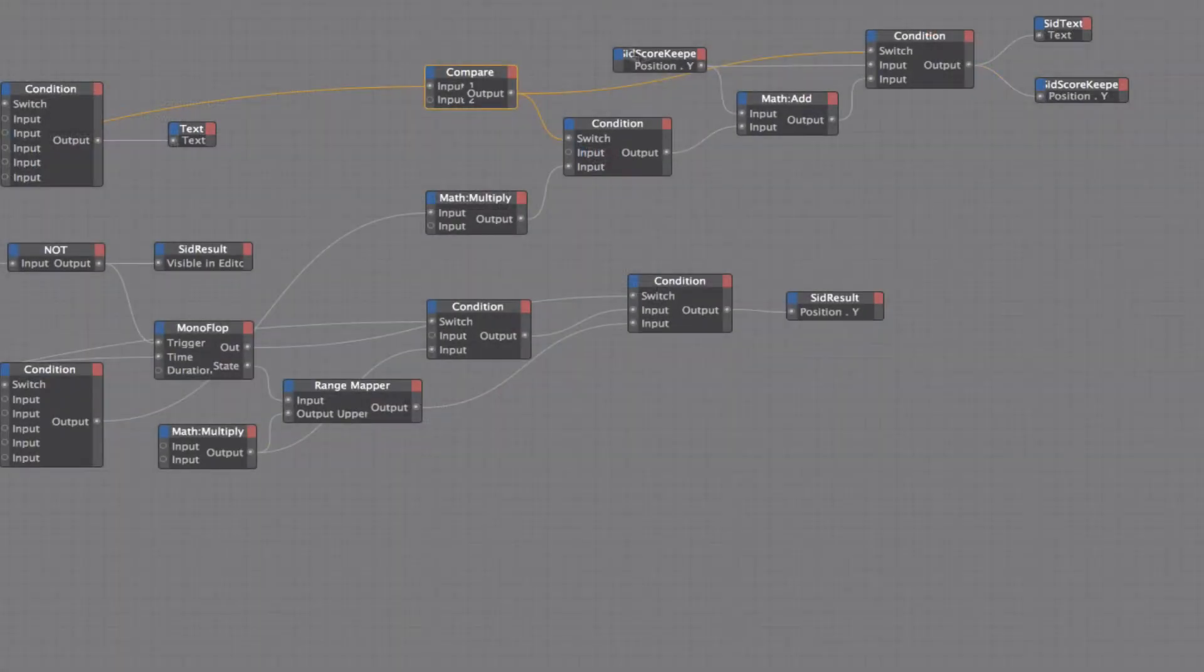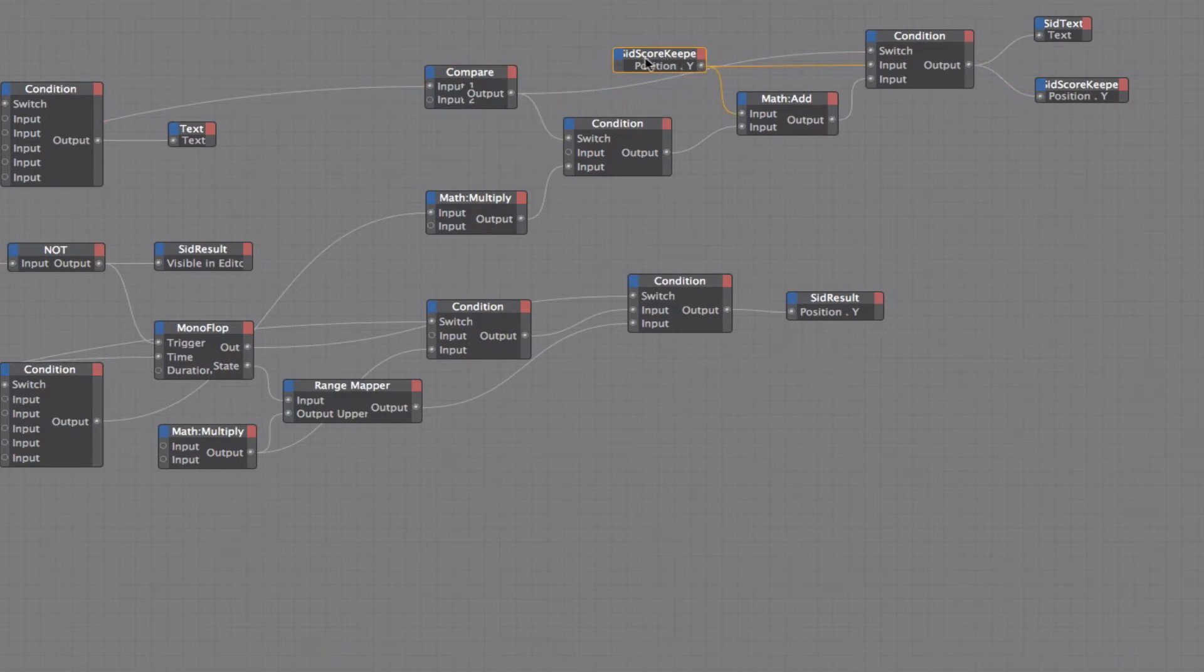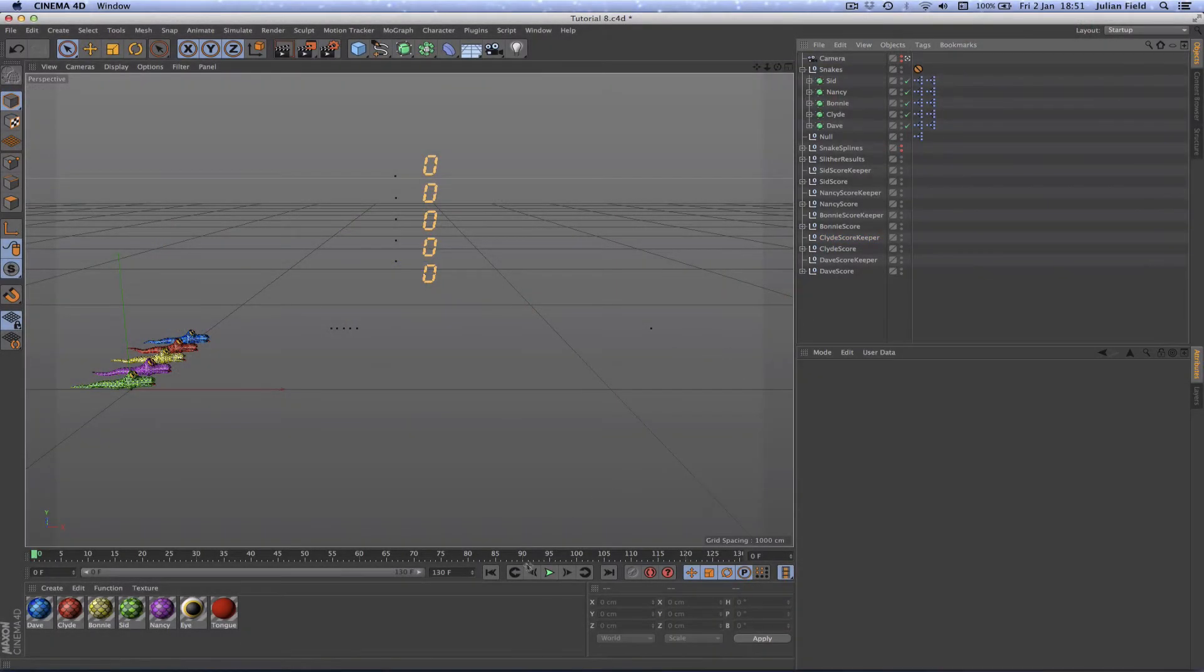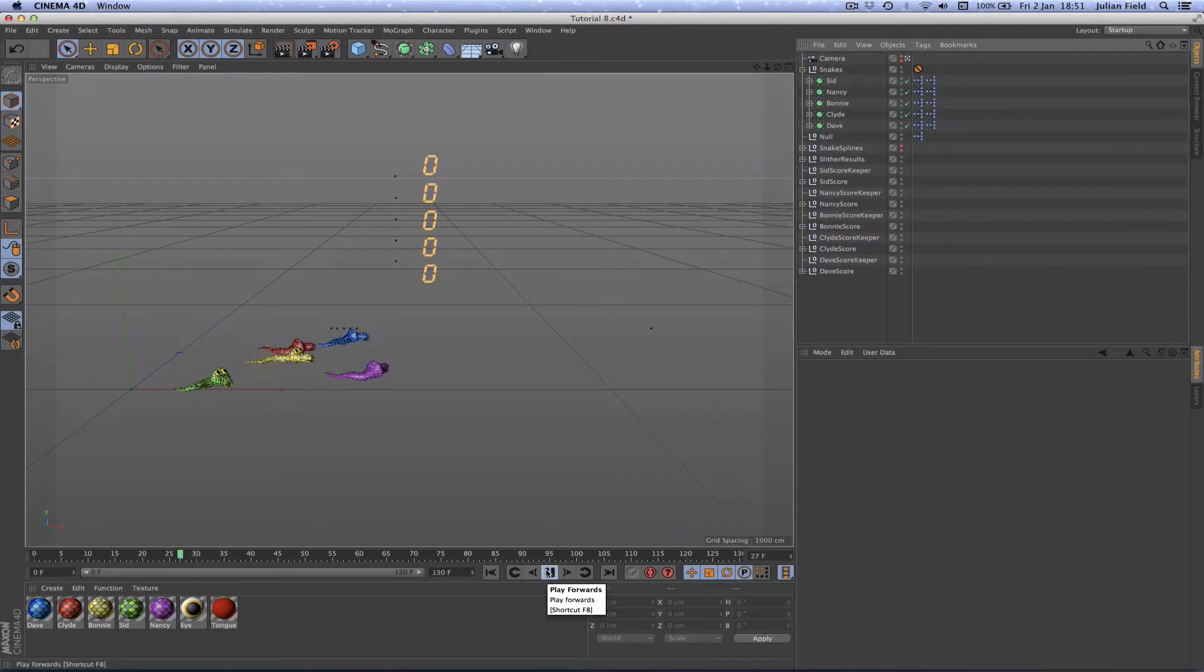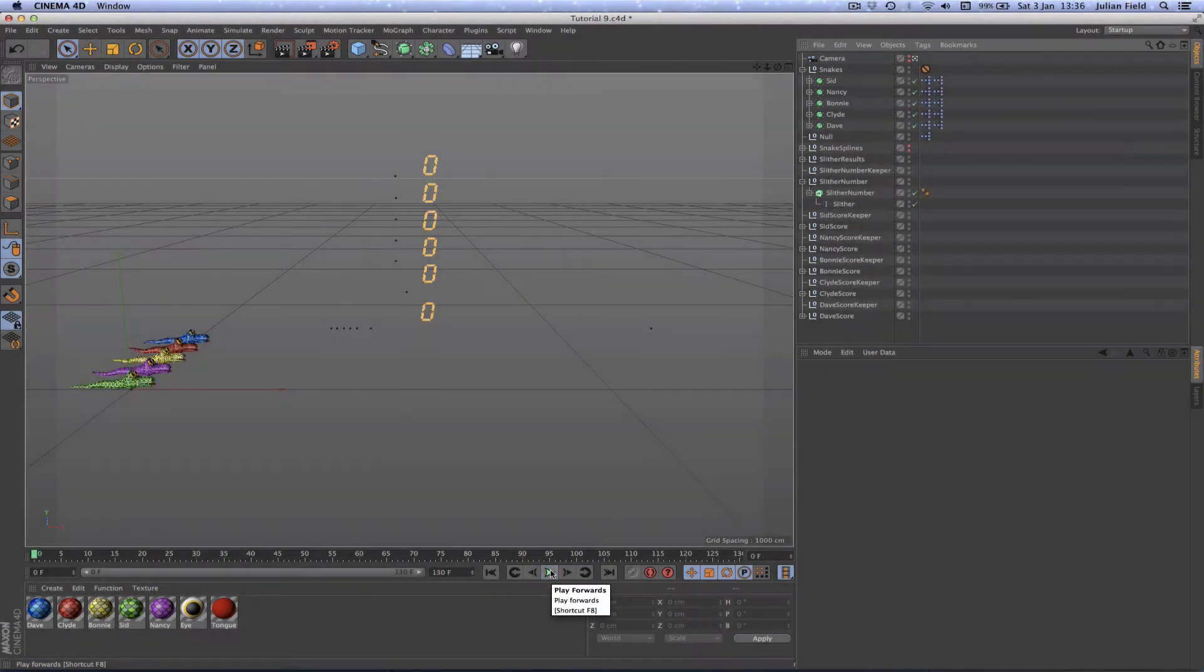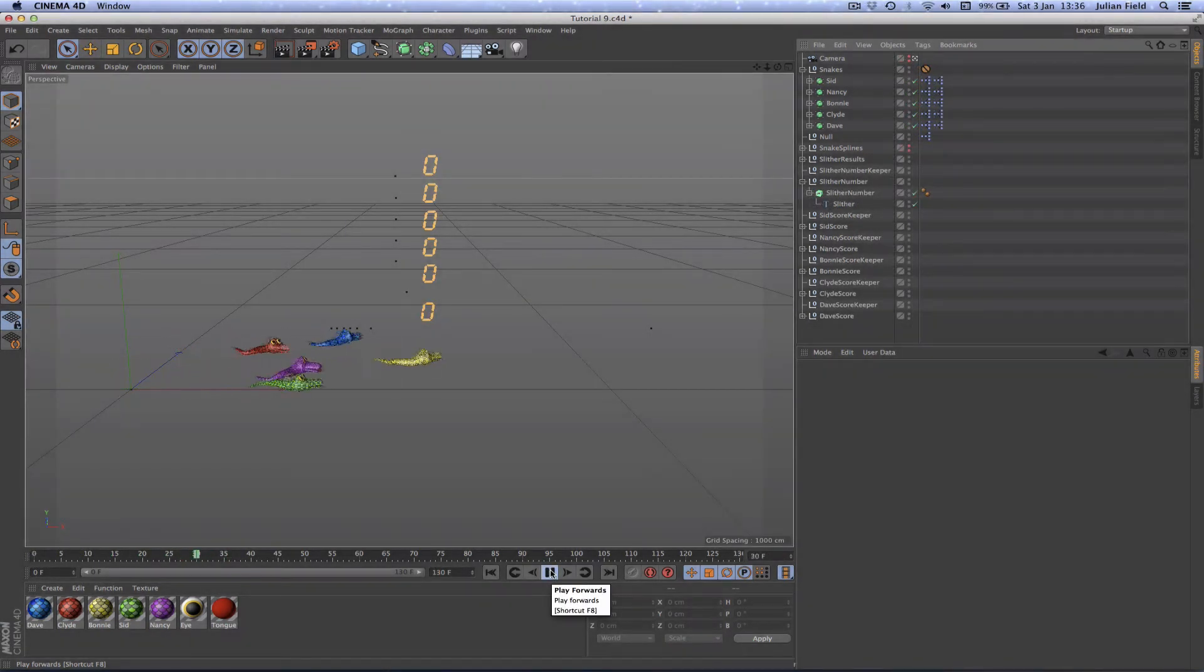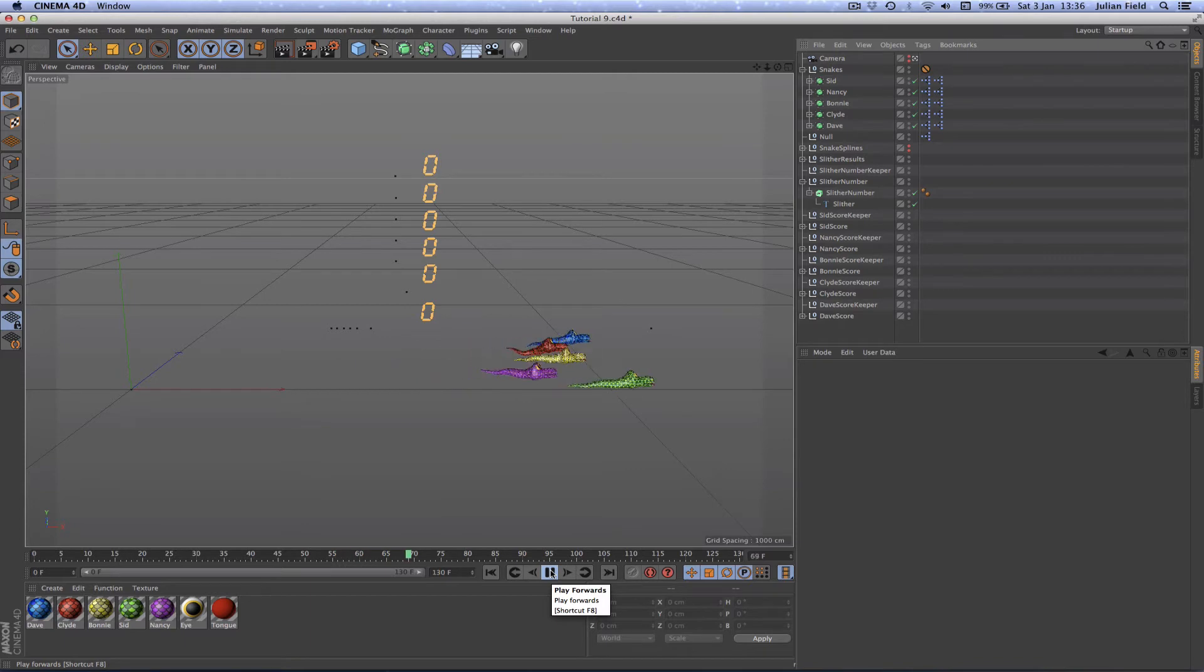We then looked at adding a scoring system and we developed the part of the expression that would allow us to deal with that. This involved the use of null objects as helpers which was something I had not shown you before. We then took things a step further and added a slither number counter which would ultimately be used to decide the winner at the end of ten races.